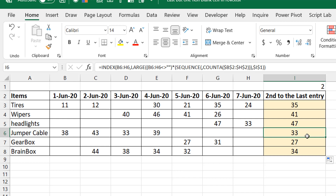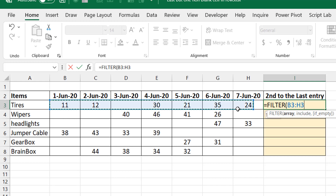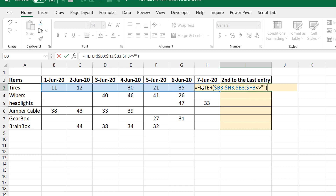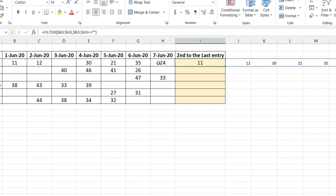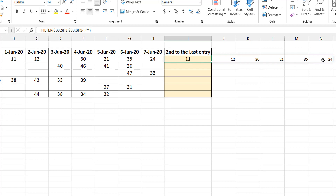Now I'll do it a second way using the FILTER function, and then show one or two challenges with either method. The logic is simple: filter to extract only the non-blank cells, then get creative to extract the specific entry I need. I apply FILTER over the range where the value is not blank. You can see it jumps from 11, 12 straight to 30, skipping the blank — this is essentially what I need.